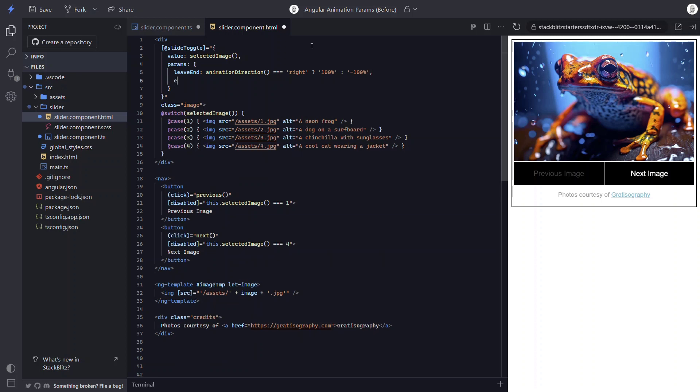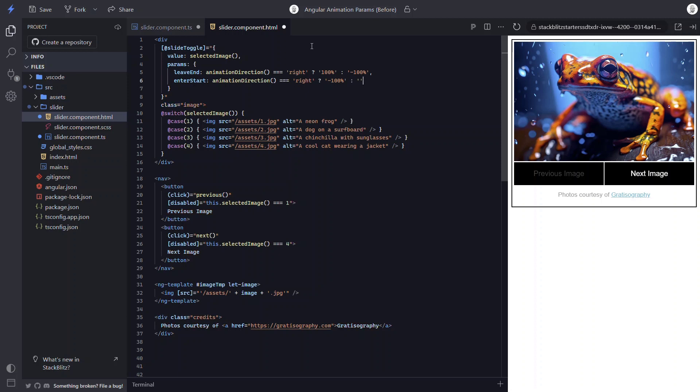Okay, now let's add the enter start param. Again, we'll check if our animation direction signal is right. If so, we'll start with a translate value of negative 100%, so off to the left. And if not, we'll start at positive 100% instead or off to the right.